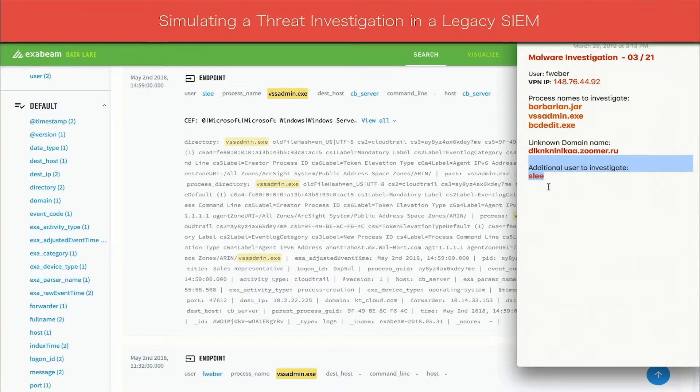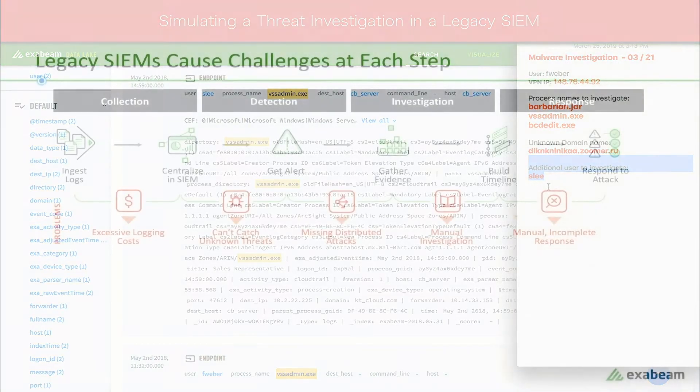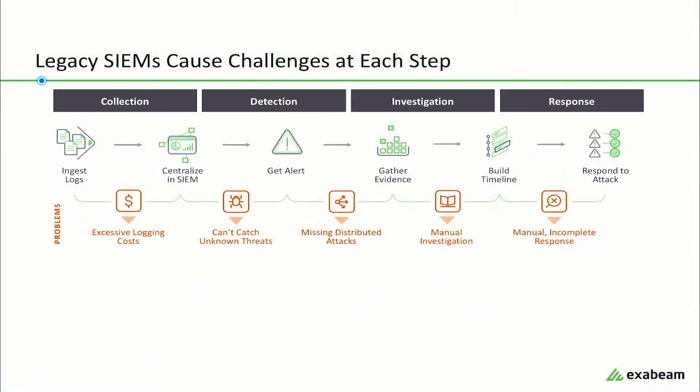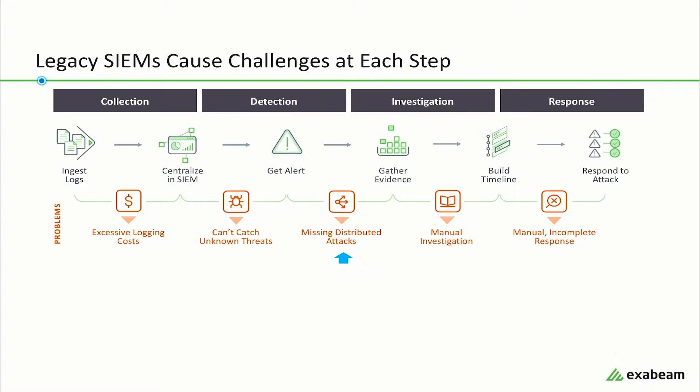The analyst's threat hunting exercise is typical of the challenges that security teams have with legacy sims. The list of challenges includes excessive logging fees from volume-based pricing models, an inability to detect unknown threats because of their reliance on correlation rules and a high rate of false positives, and missed distributed attacks, which are attacks that spread across different credentials, devices, and IP addresses.